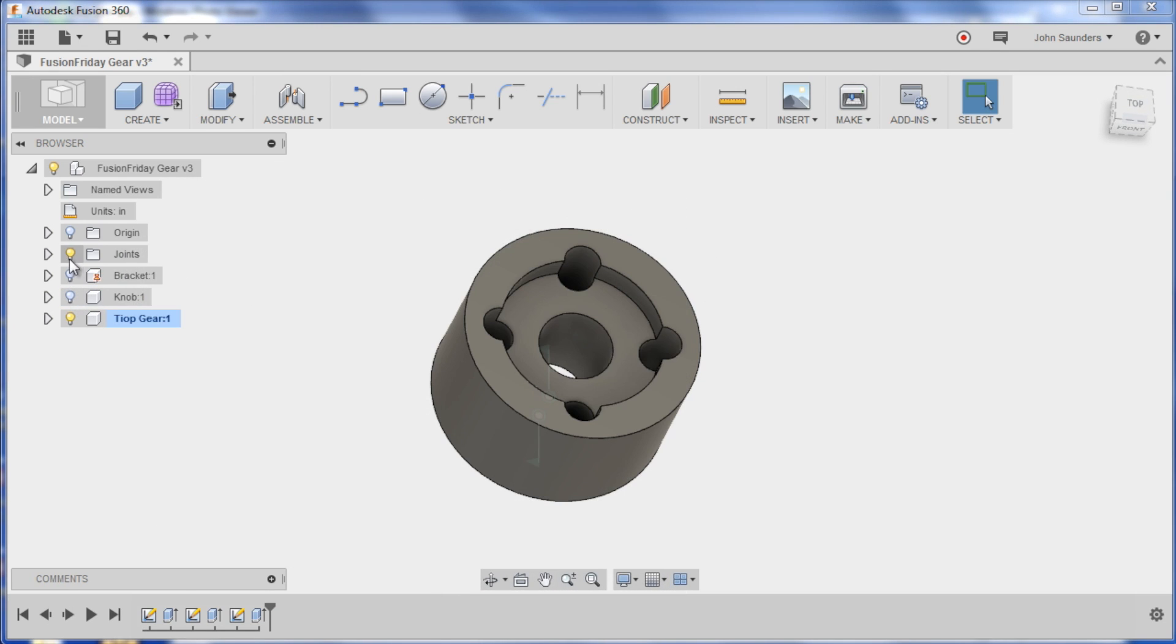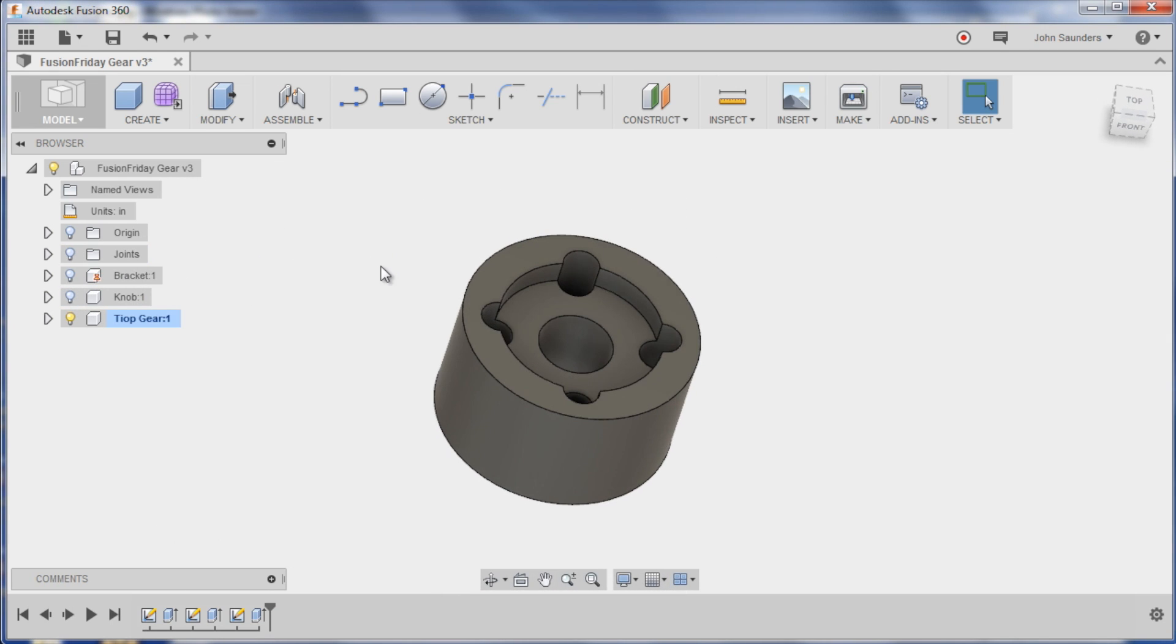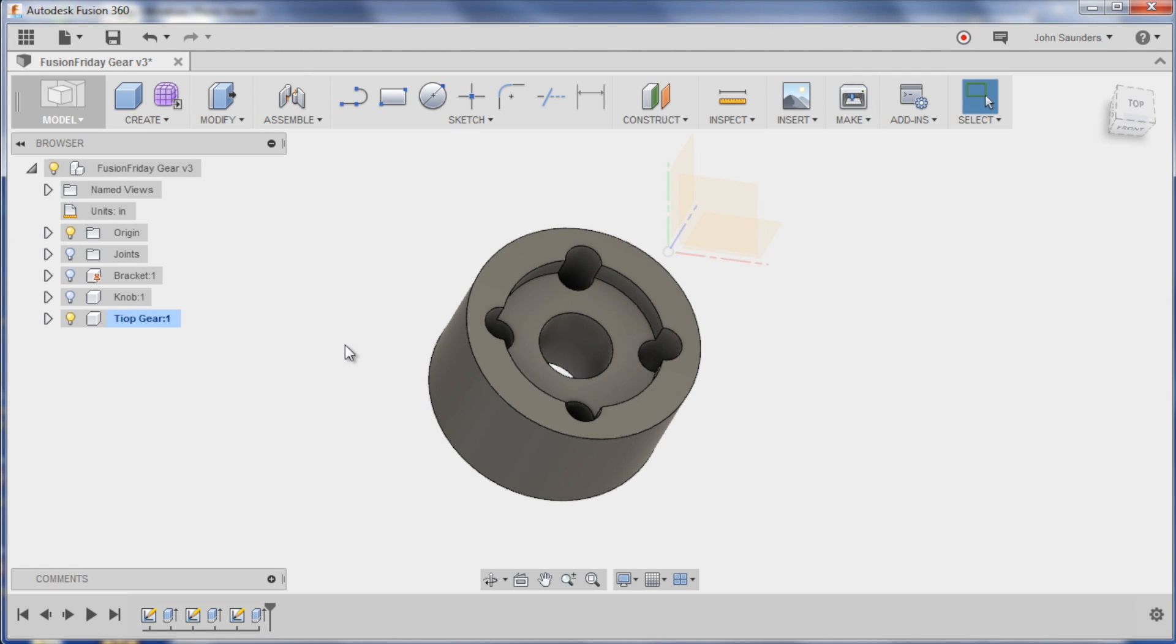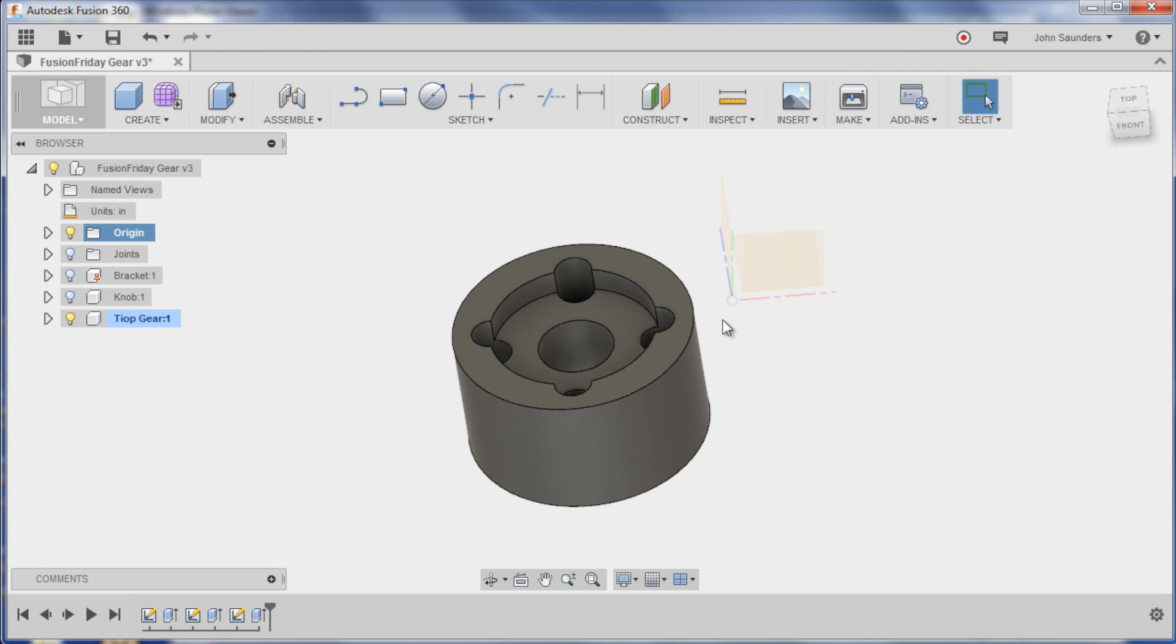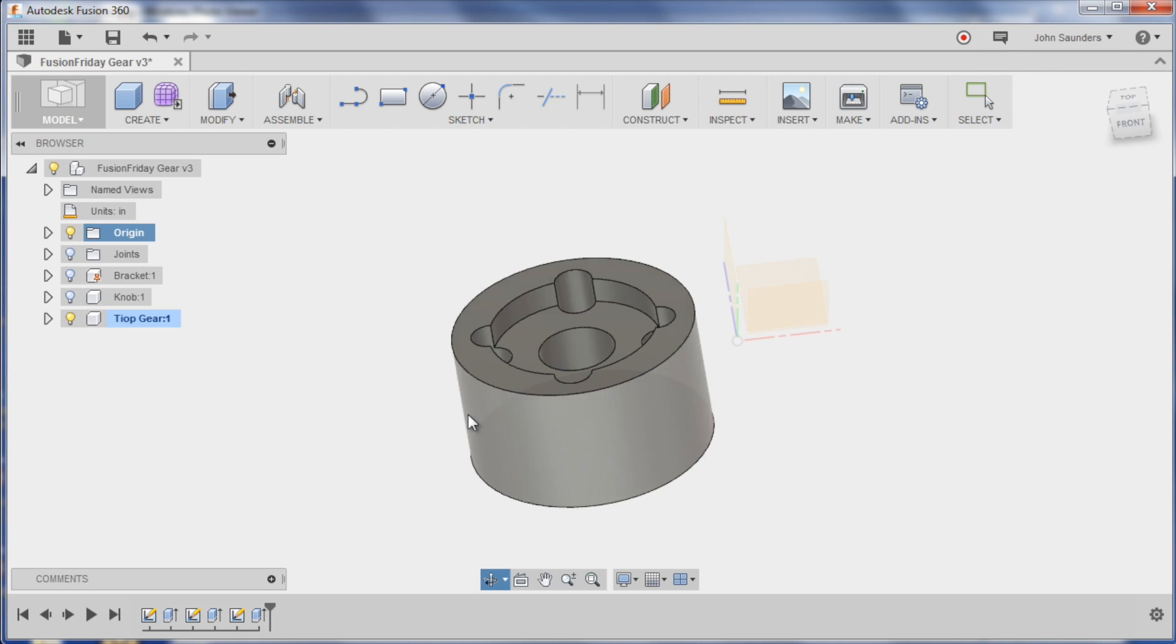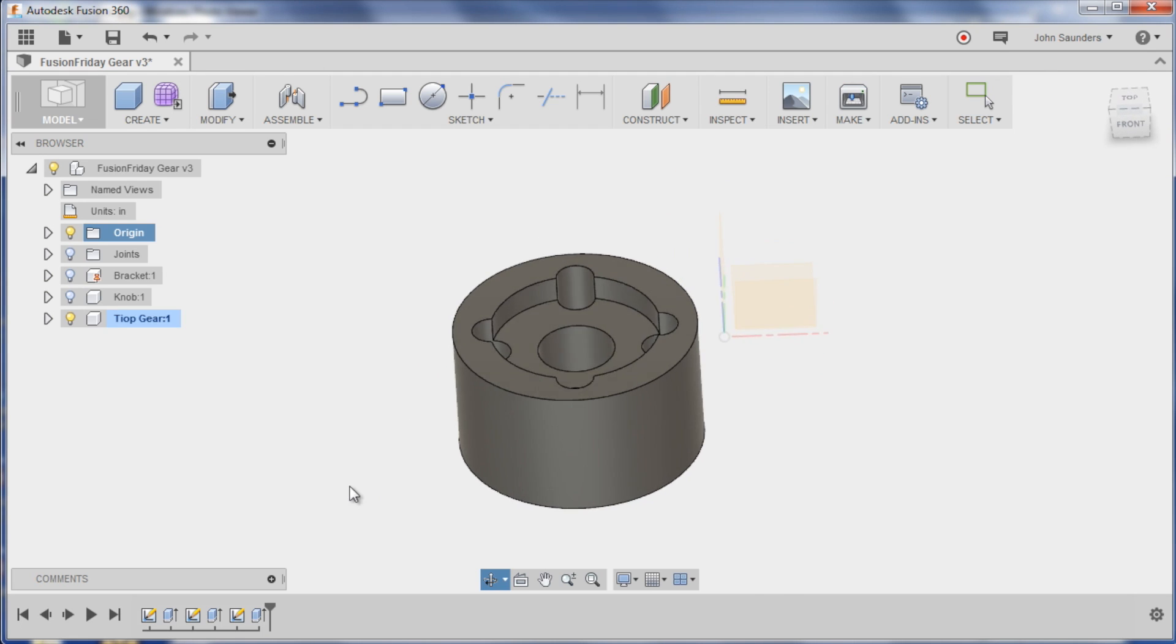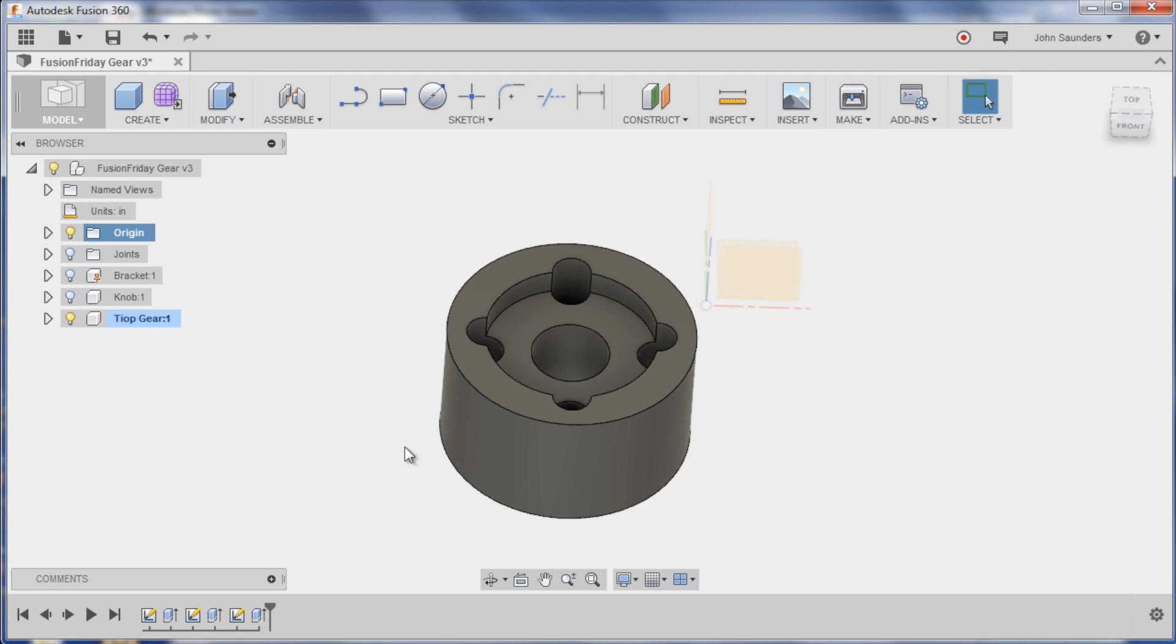Now I'm going to hide my other parts, I don't want to see them. And first off, let's see where our origin is. Origin's over here, it's hard to see but it's there. I want a couple of planes to work on.